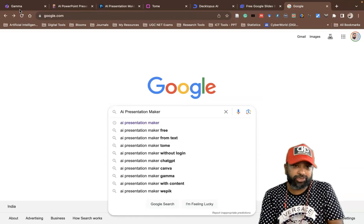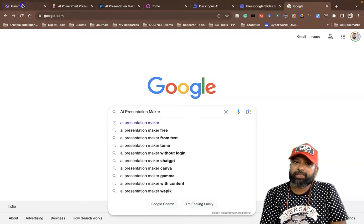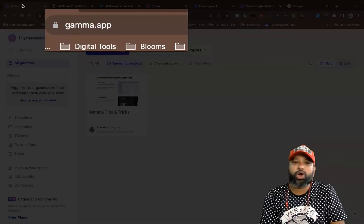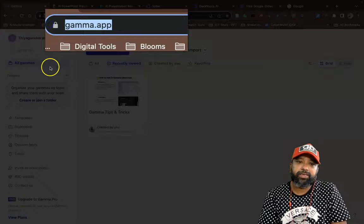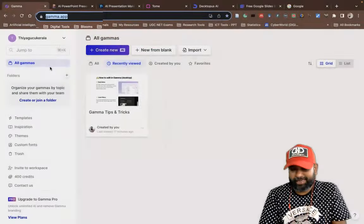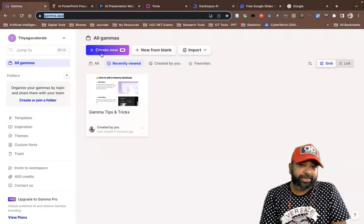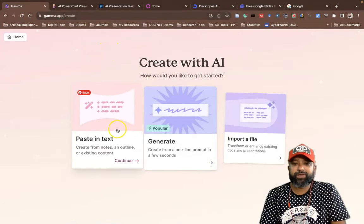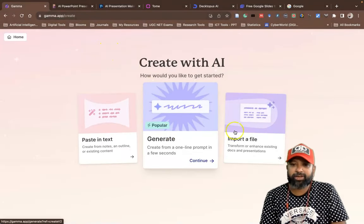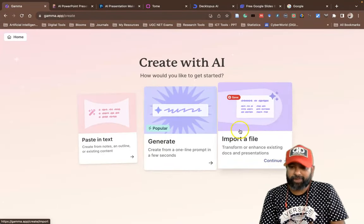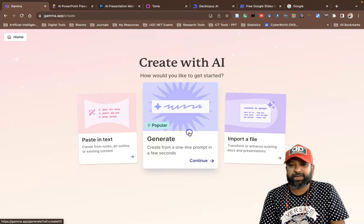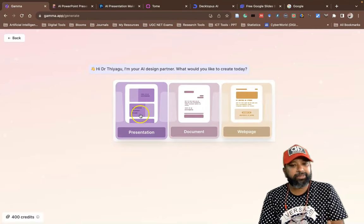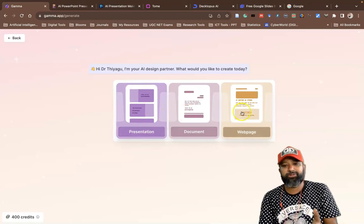The first tool I'd like to demo is called Gamma.app. After creating an account, go to the 'Create New' option. In 'Create New' we have options called Text, Generate, or Import a File. I'll go with Generate. When you go to Generate AI, we have options like Presentation, Document, and Web Page.